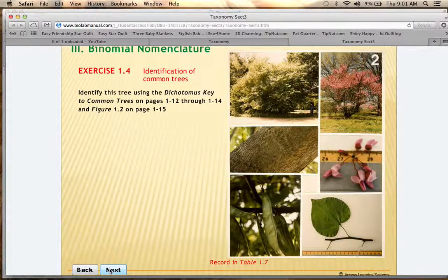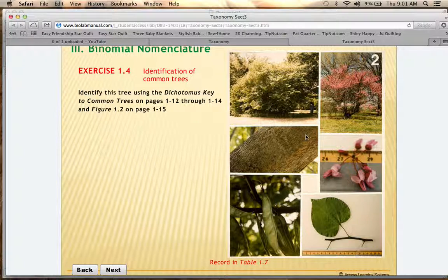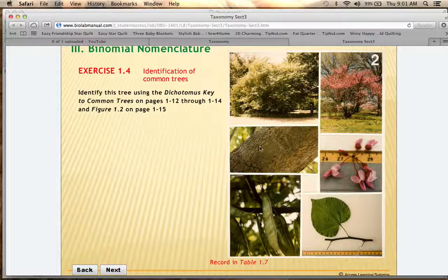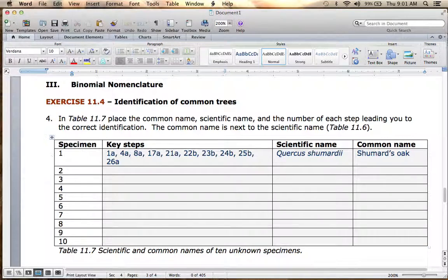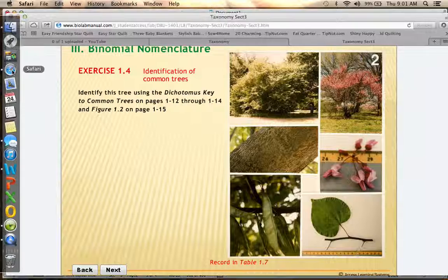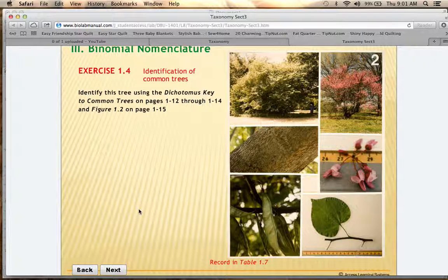Now let's look at the next example. Looking at these pictures, you're going to try to figure out what this plant is. Have your lab manual open and look at the very first choice: are the leaves broad and flat, or are they needle-like or scale-like? This leaf is broad and flat, so 1A is the correct choice. On your lab handout you write 1A as your first step, and on your dichotomous key 1A leads to question 4.